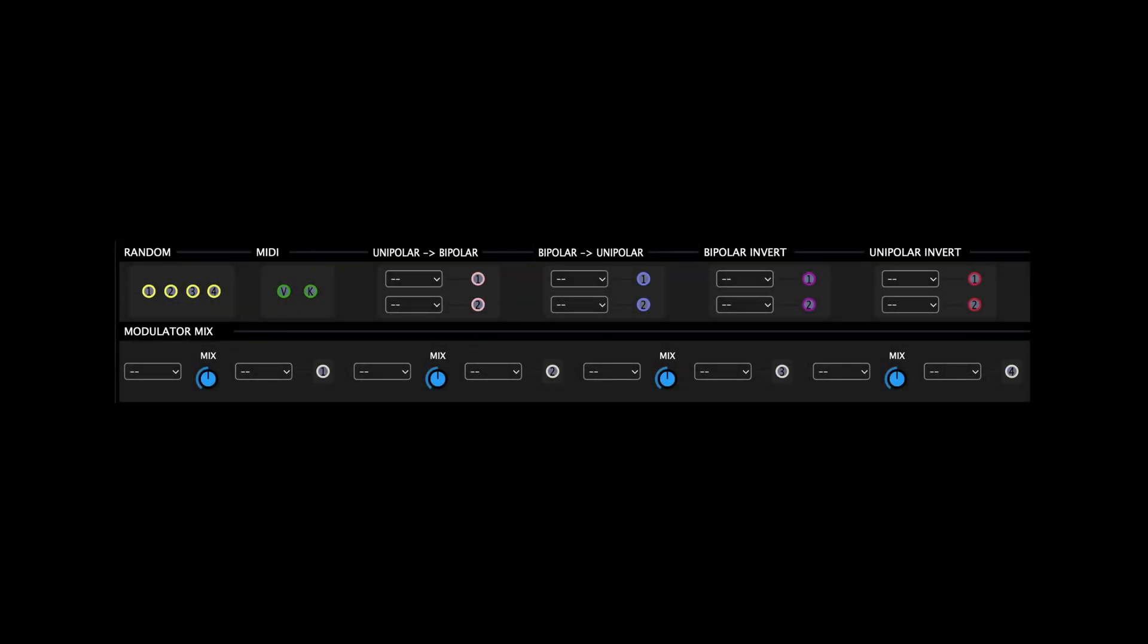To fully maximize Polygon's modulation facilities, we've also implemented a new mod utility panel which allows you to transform, mix, randomize, and contort modulation signals.